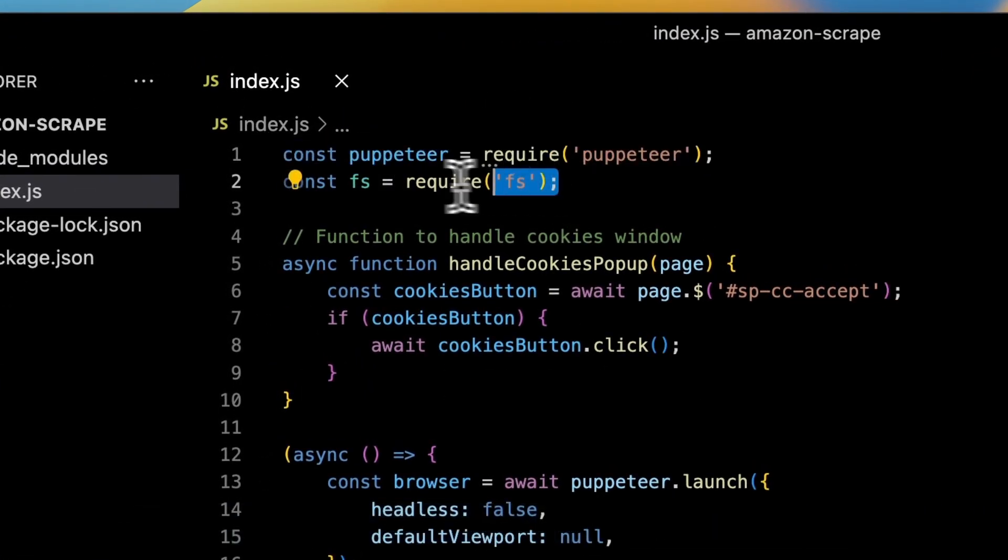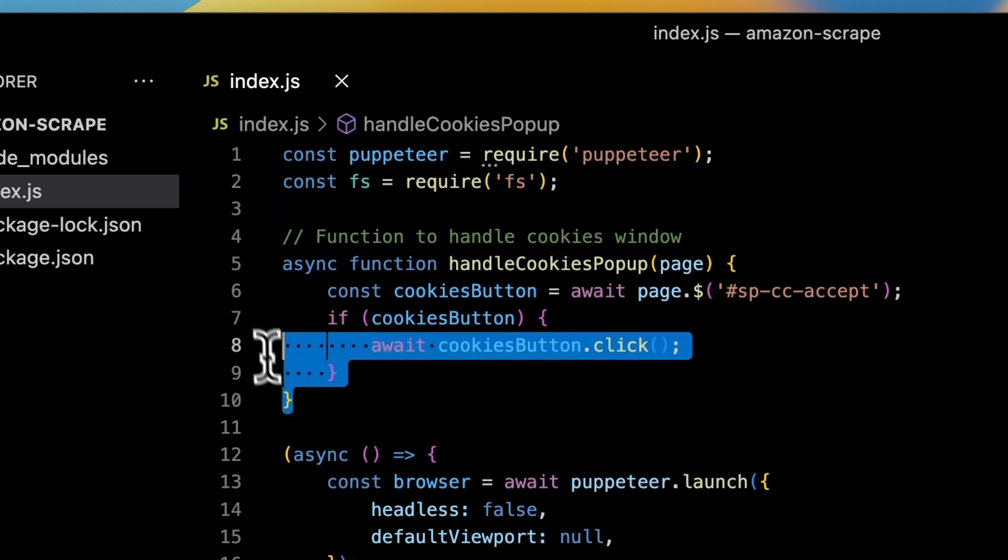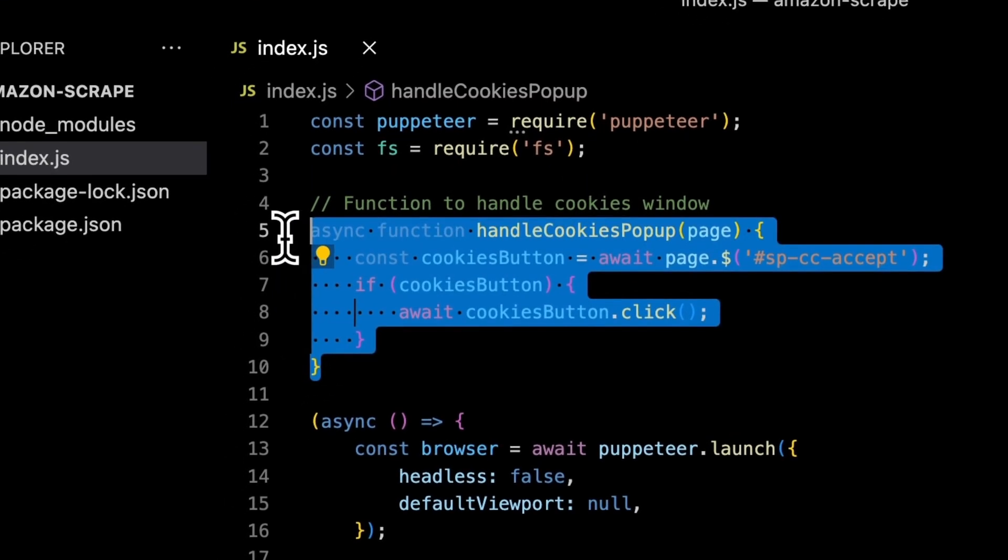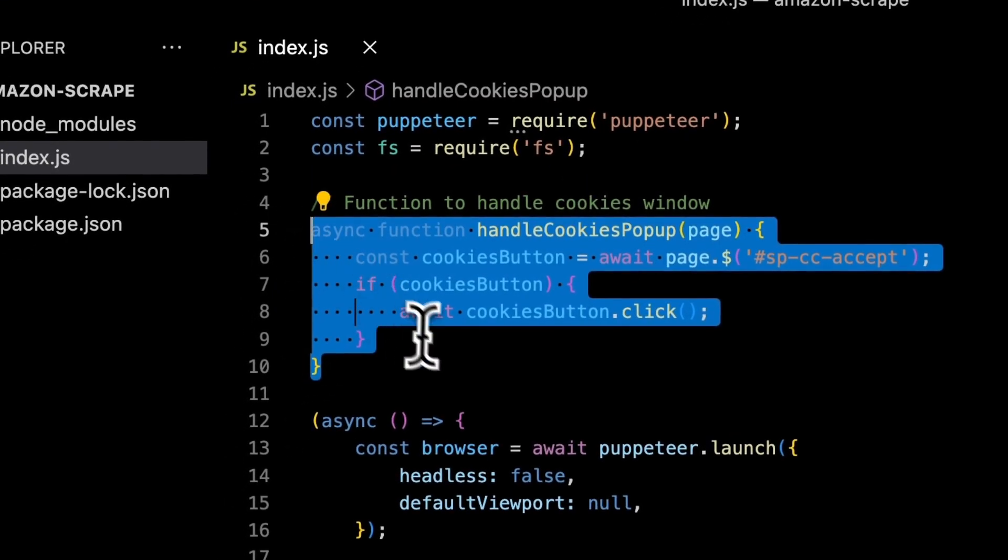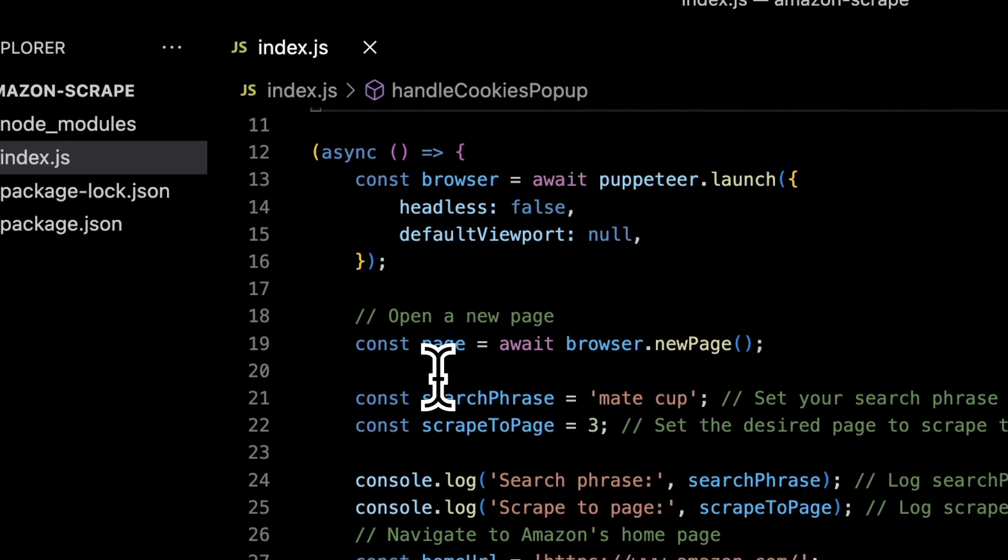After importing two libraries which are Puppeteer and File system I have specified the function to handle cookies popup. I will call it later in the code.